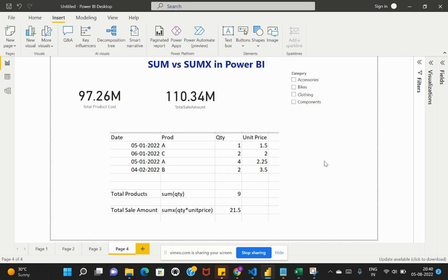SUMX stores all the calculations for every row in memory, and only when all the row calculations are complete will you get the result. So for all of this to happen, it might take some time to complete.